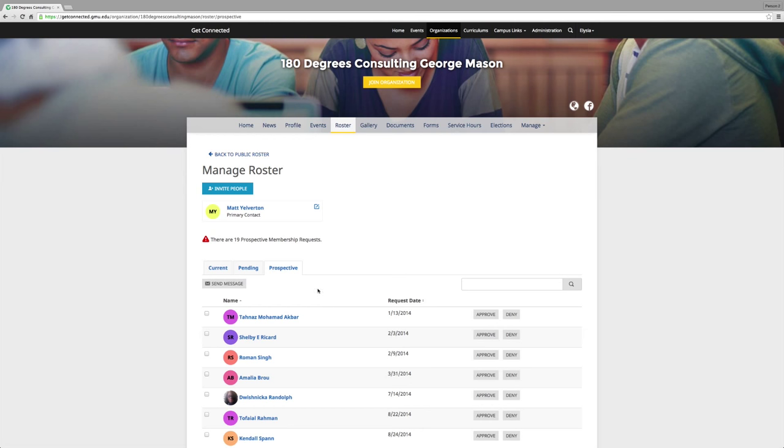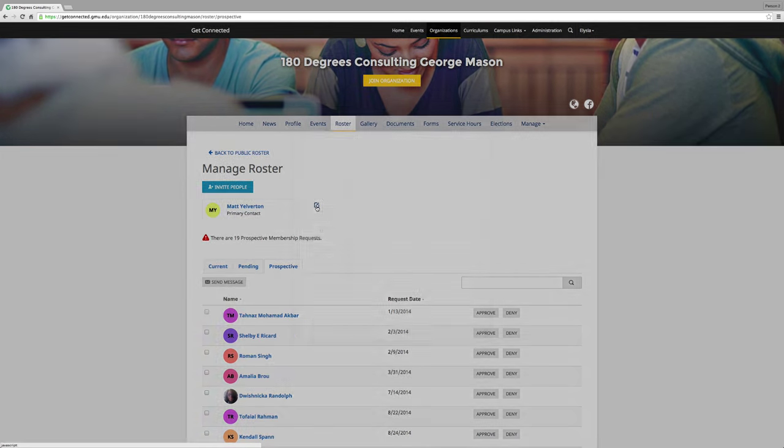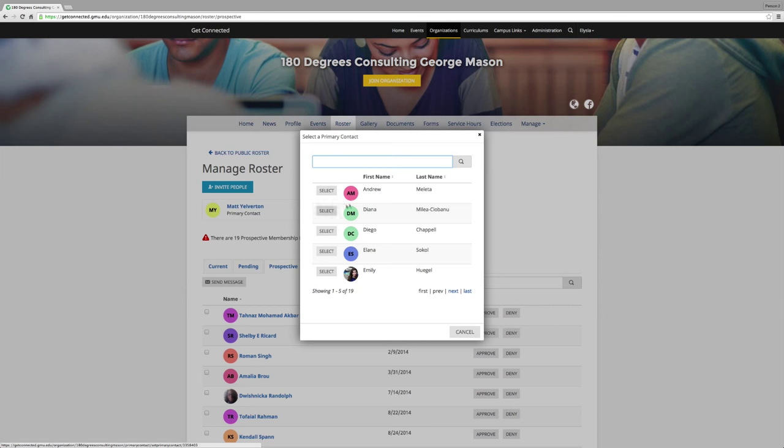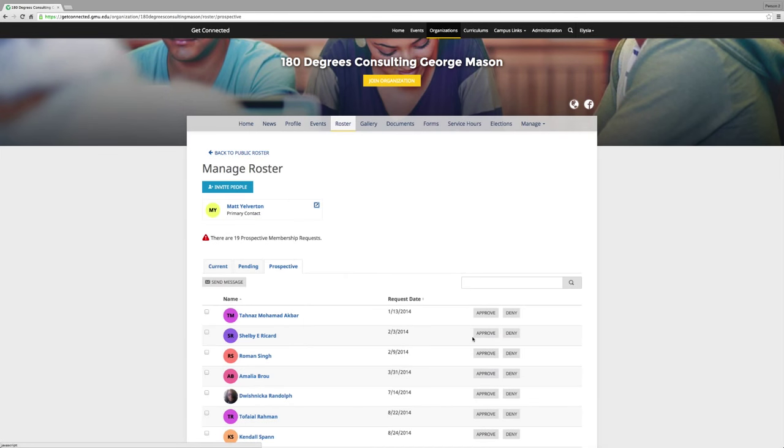You can also change who the primary contact for your organization is by clicking the pencil button next to the primary contact box. Type in the name of the contact and click Select on the left-hand side. It is important for your roster to be up to date on Get Connected. Unless a person is considered a member of your organization, they will not appear on this list, and cannot be listed as an executive board member or the primary contact.